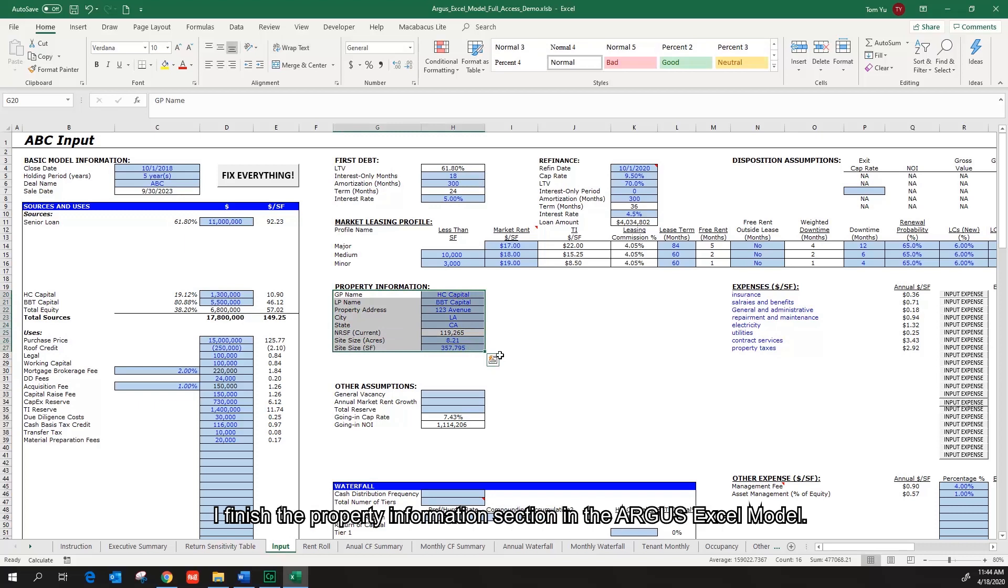I finished the property information section in the Argus Excel model. Thanks for watching this video. I will see you in the next one.